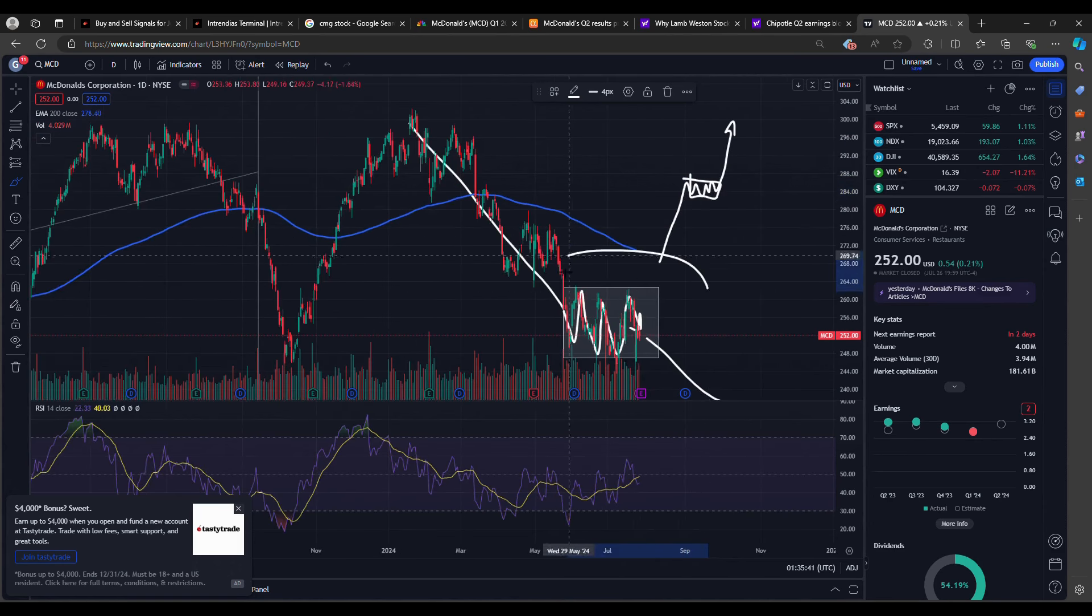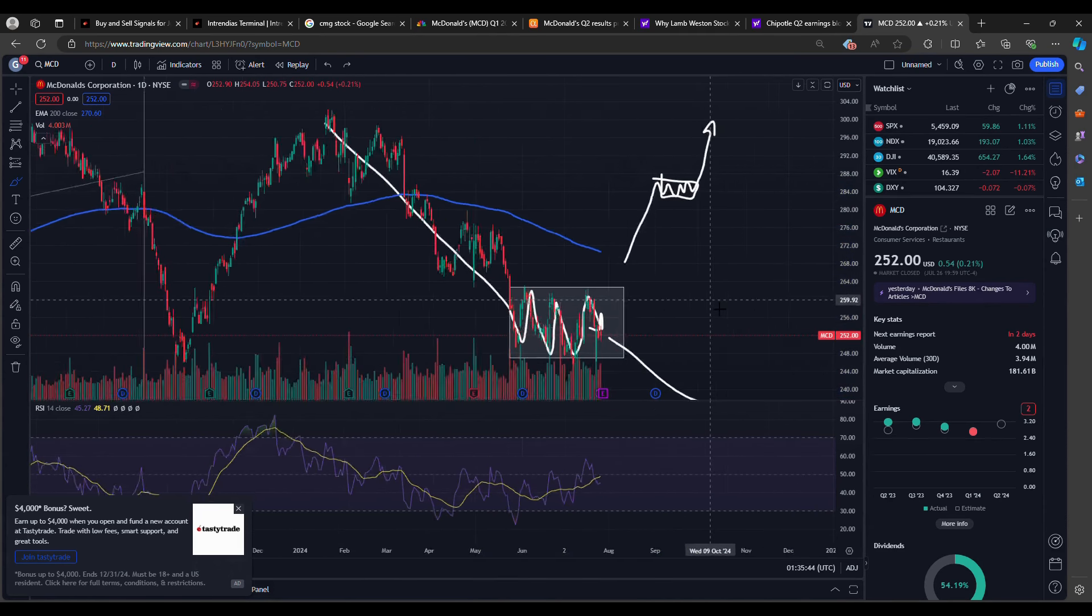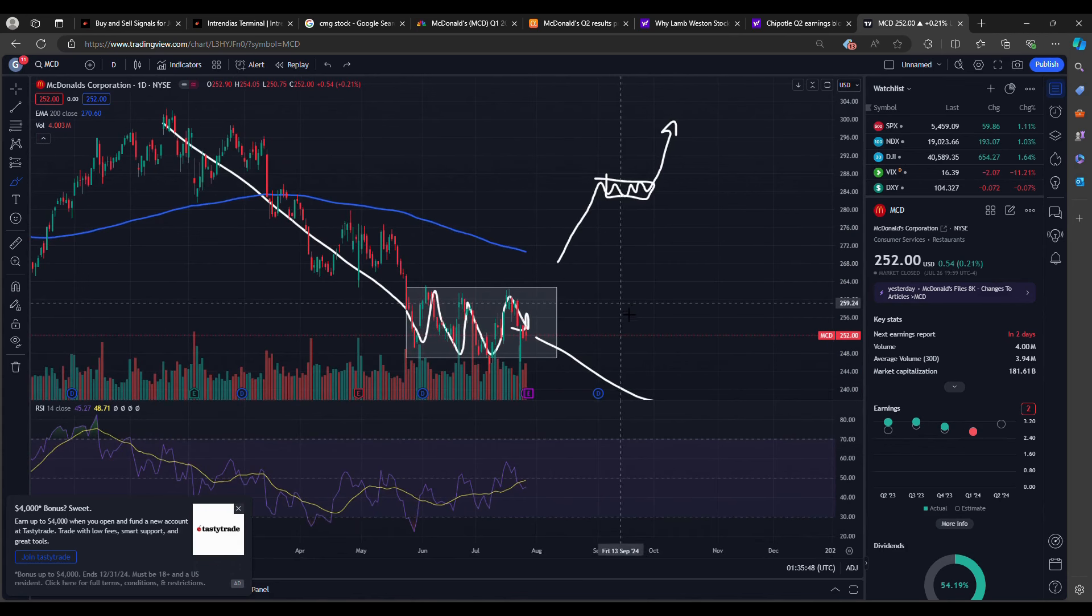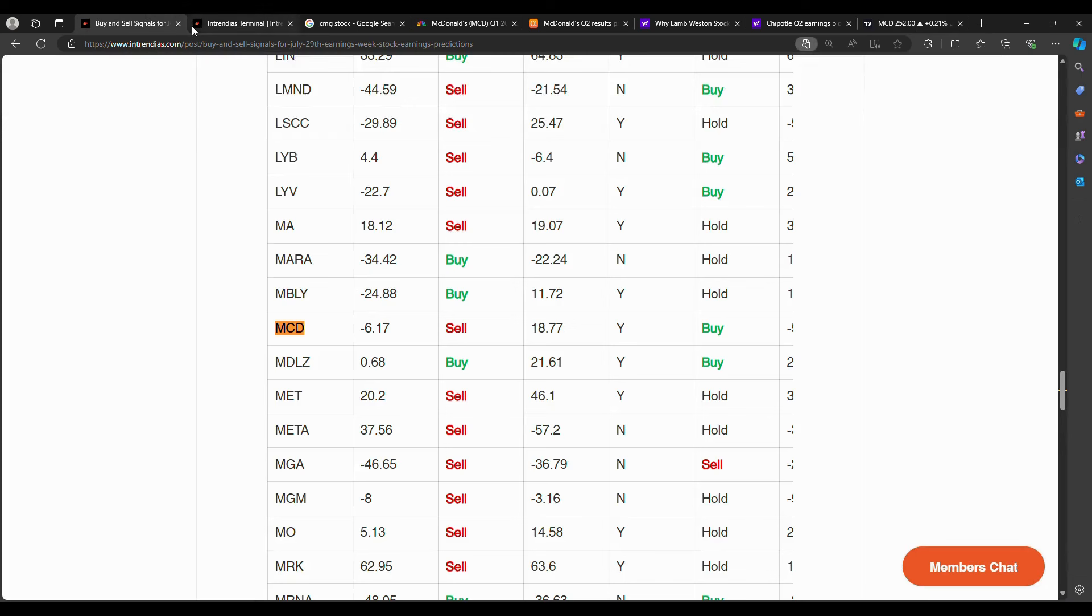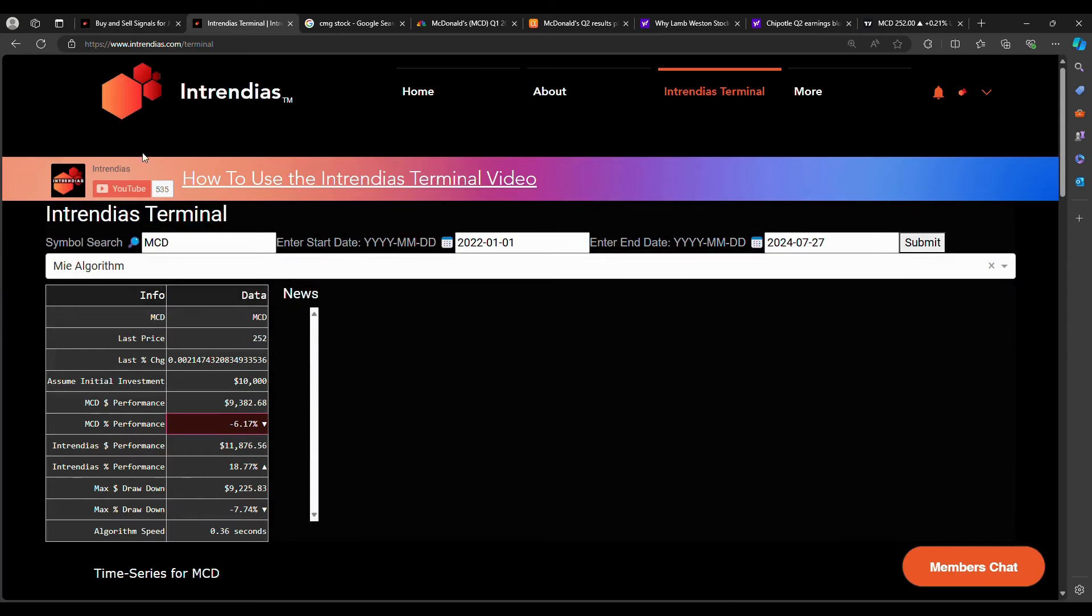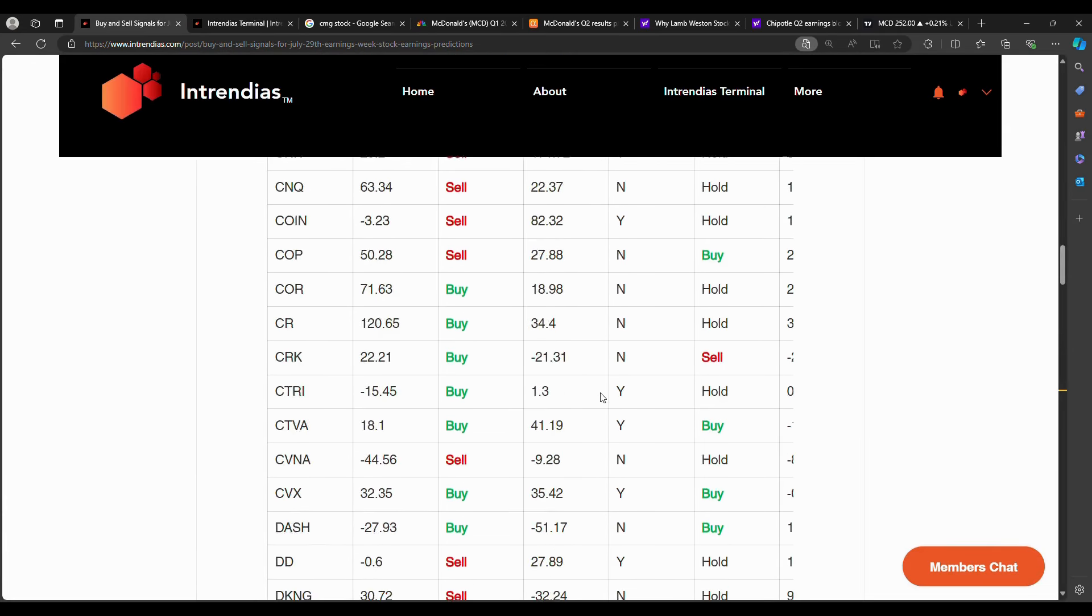But anyway, my put position started because of the MIA algorithm saying sell, and I did a little bit more research into it personally. Definitely do your own research before investing. And of course, Entrendias is not financial advice, but I hope you find that this list is helpful. Instead of having to search individually for each stock in the Entrendias terminal, instead of having to type it all here, you could just go to this list in the blog section of Entrendias.com. And here you'll find buy and sell signals for these earnings stocks in the earnings season.